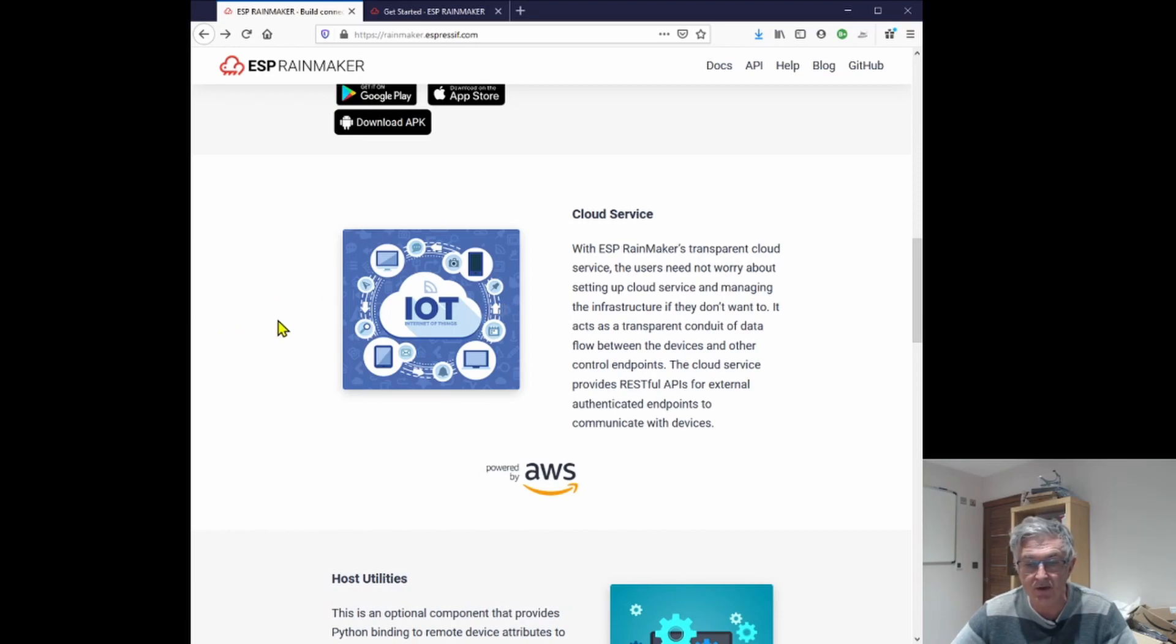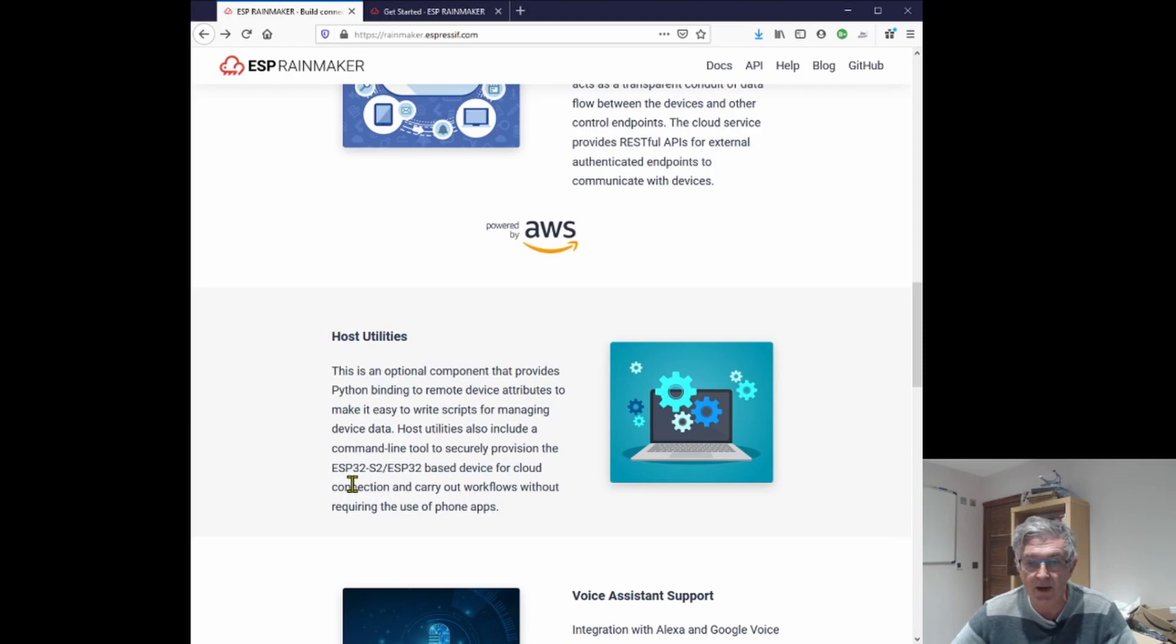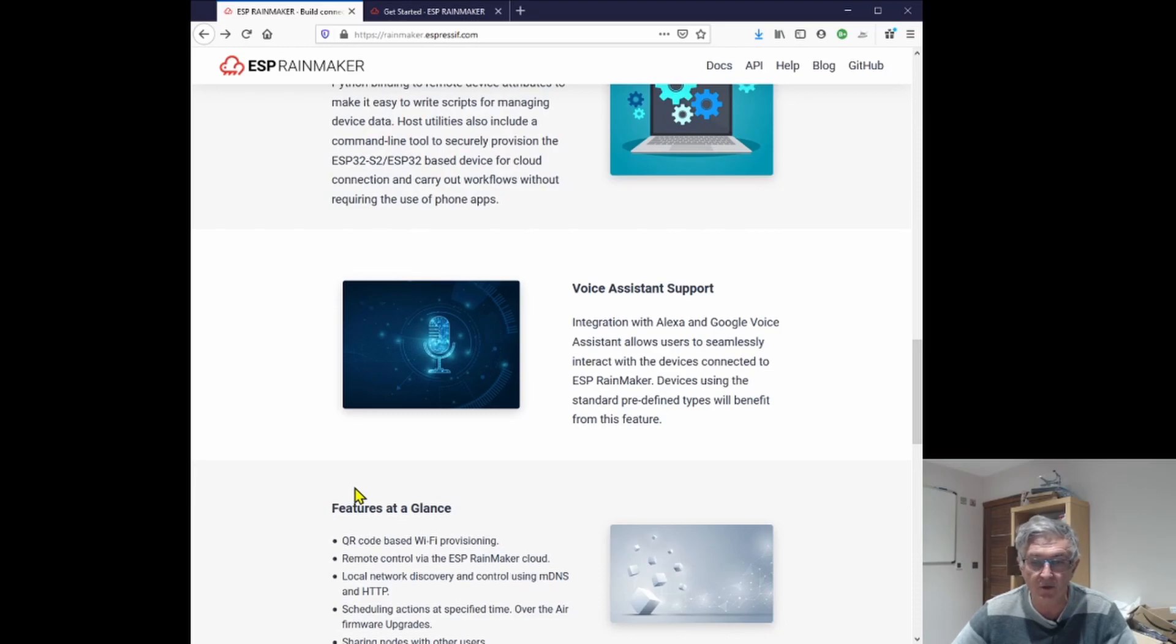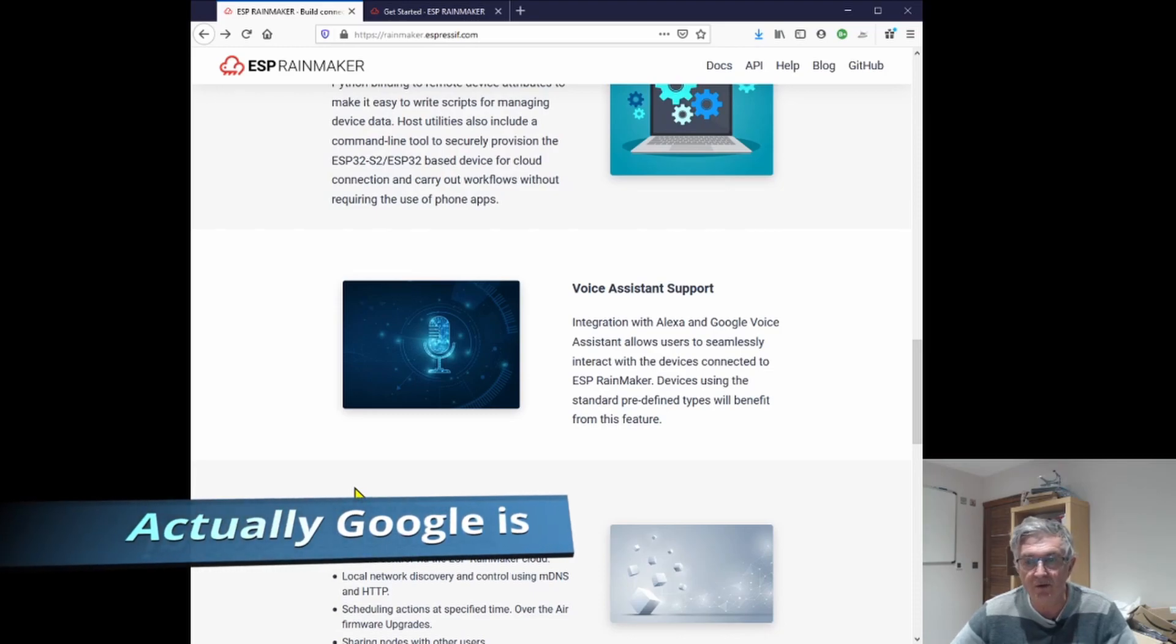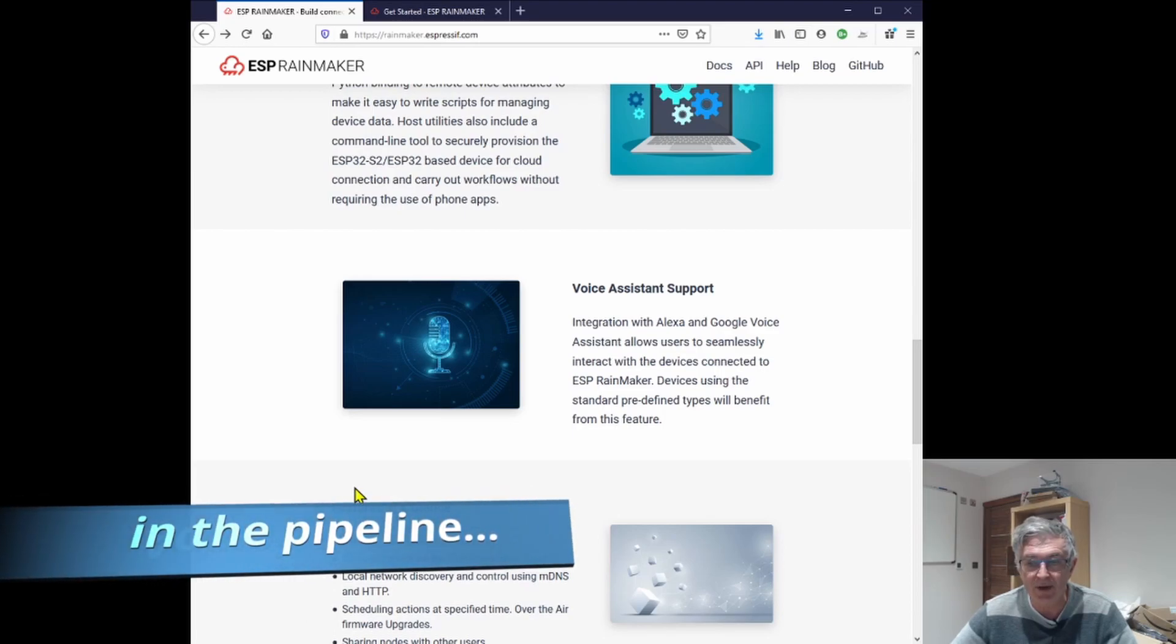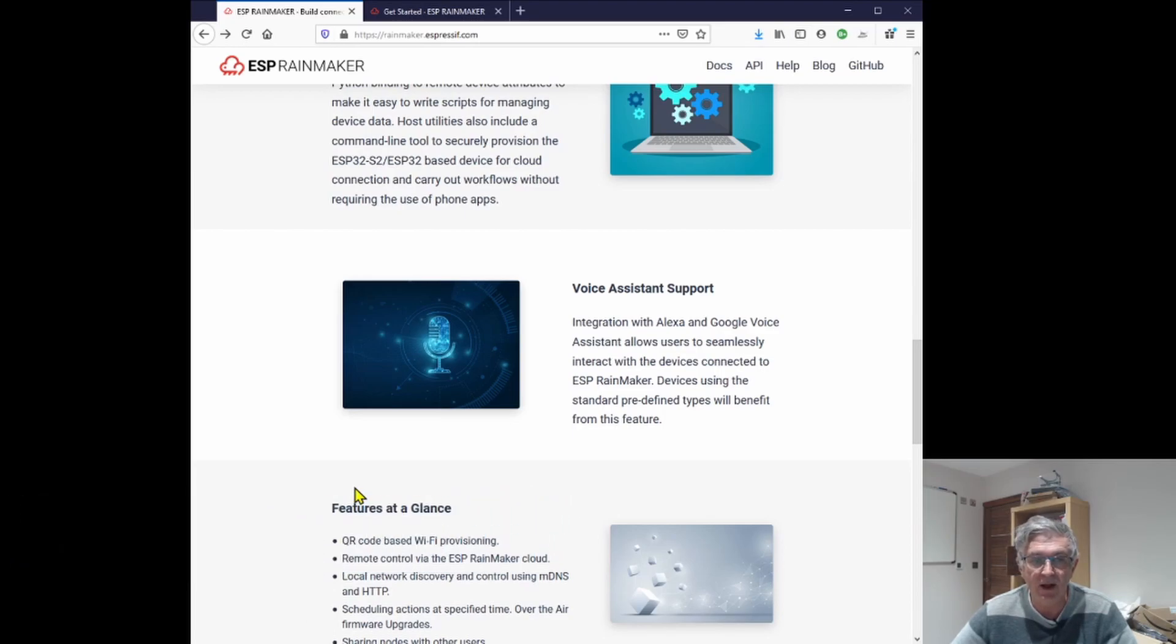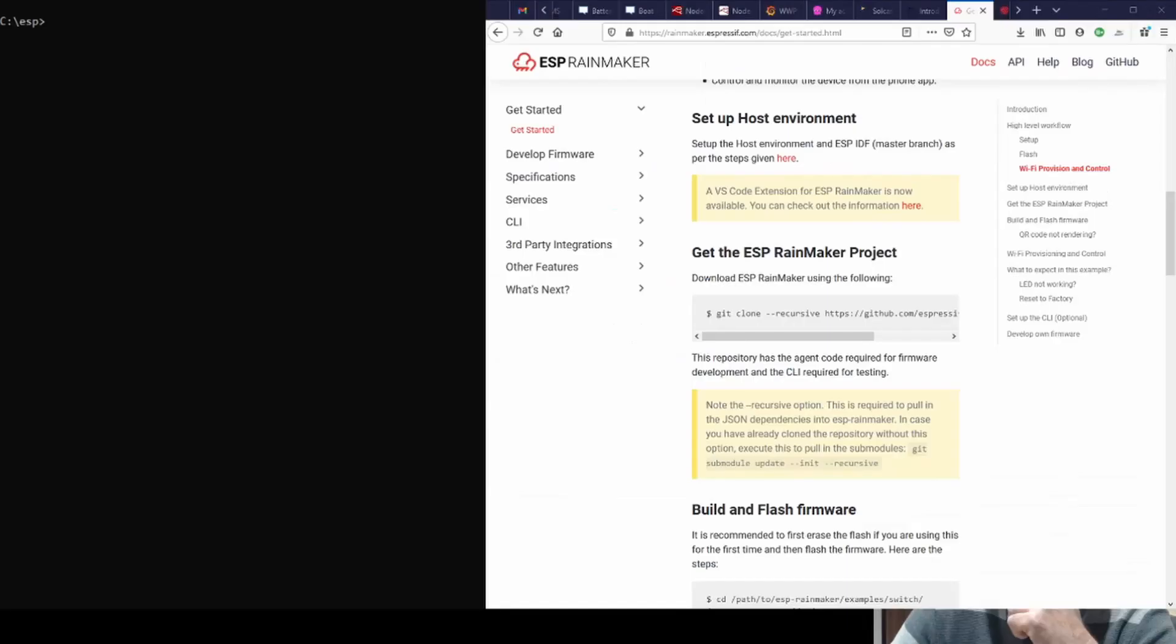And it has a bunch of utilities to help you along the way, and it has Alexa and Google Voice Assistant built in as well. So really a broad number of features that we've all been asking for, but most of us aren't smart enough to be able to do without an enormous amount of work.